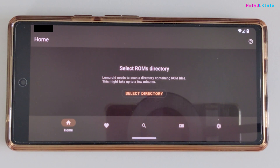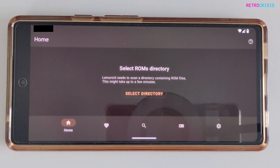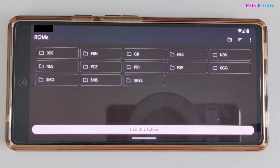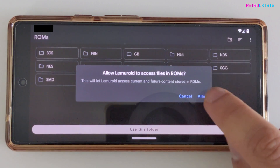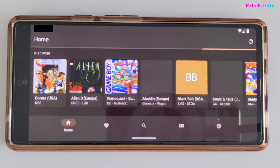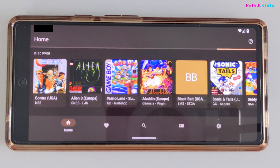You'll be presented with this screen. The first thing to do is select a ROMs directory. Click on 'select directory' and then point to the folder on your Android device which contains all of your games. I've already prepared a folder which contains a few sample games, so I'll click 'use this folder.' You'll see an alert message — click allow. Lemuroid will begin scanning and as you can see, the games have been added and the box art has automatically been applied.